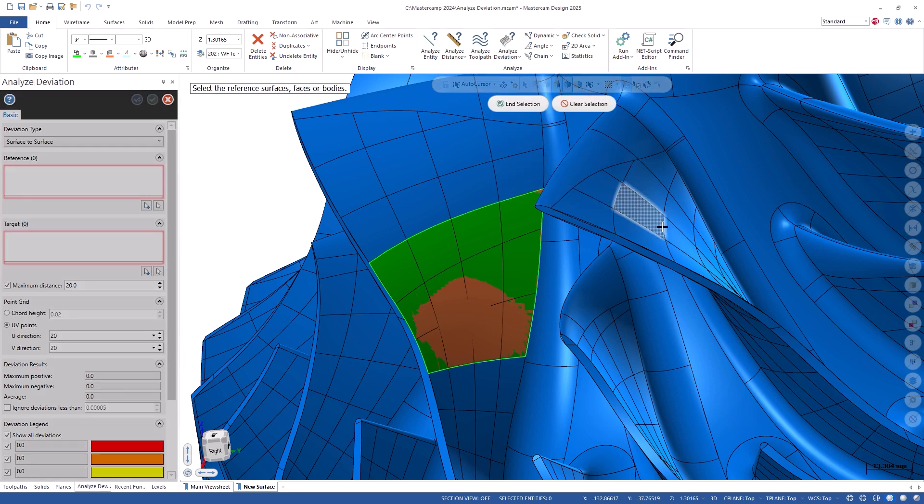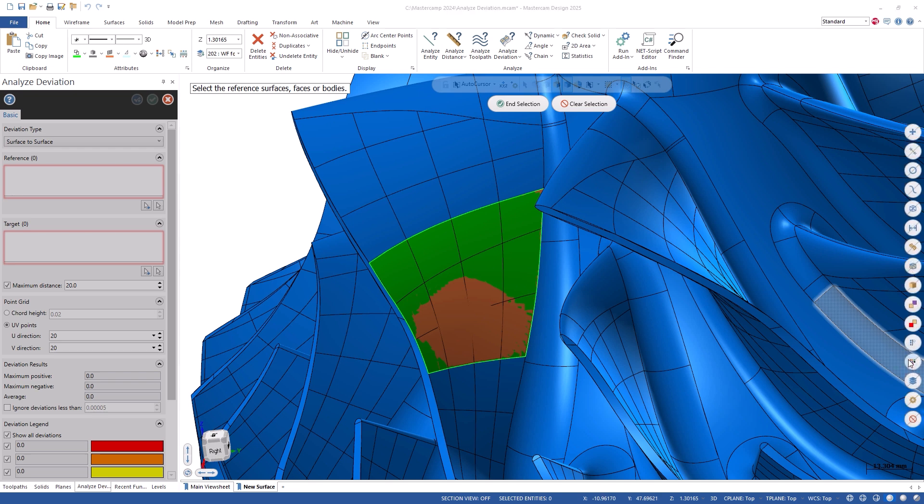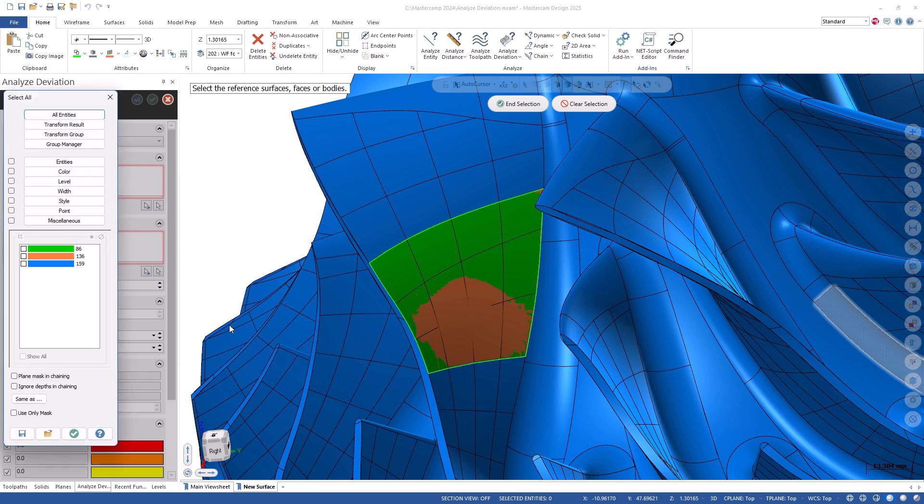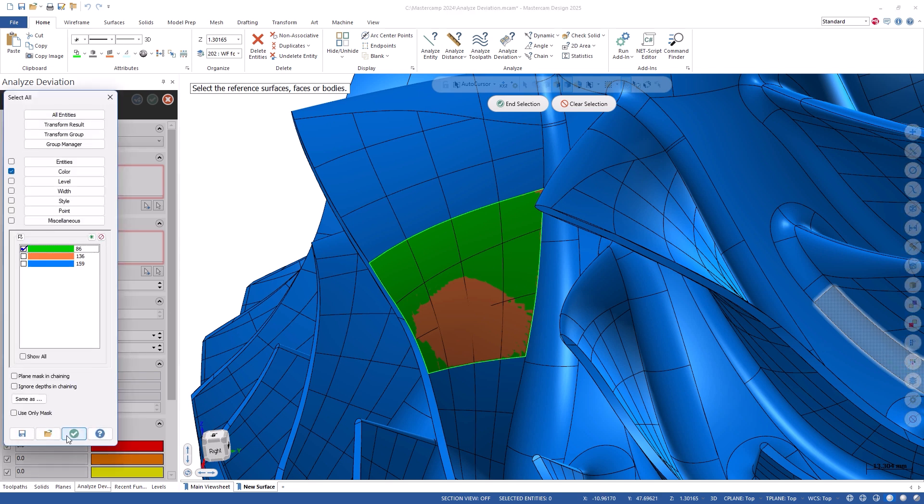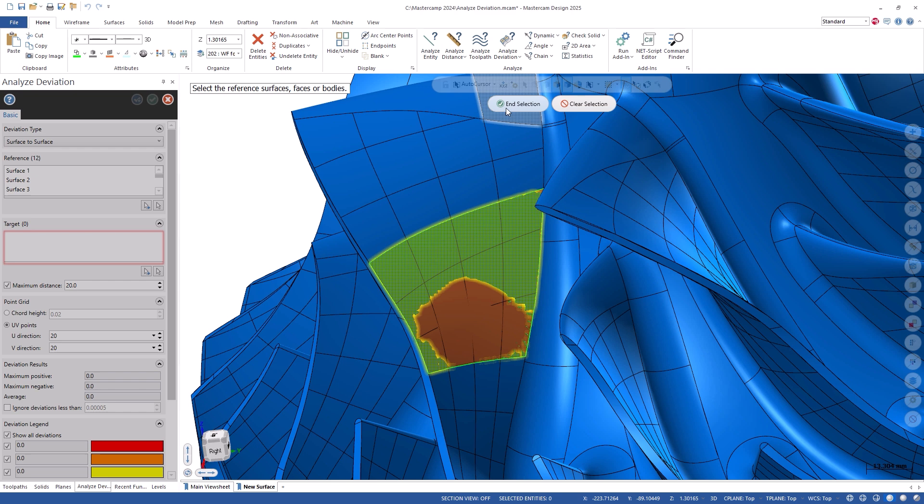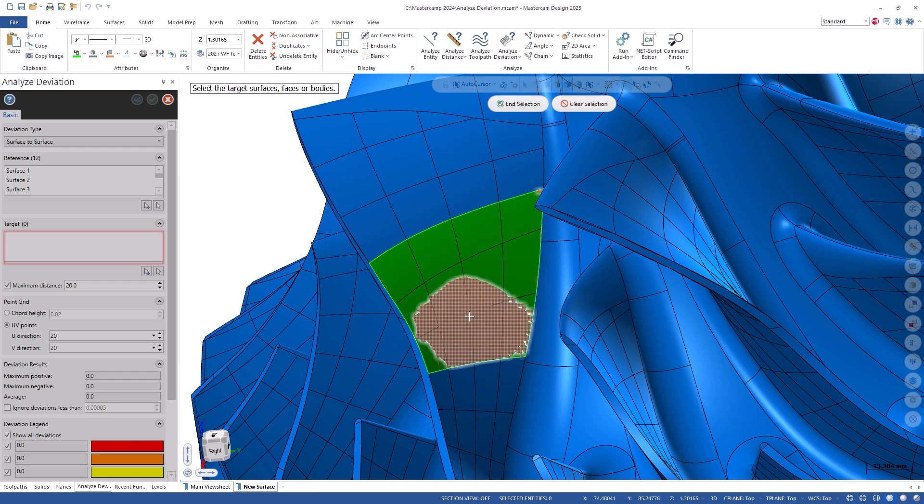In the Reference section, I'll select these 12 green surfaces as the original surfaces. In the Target section, I'll select the new orange surface.